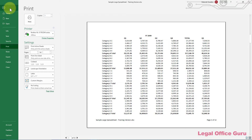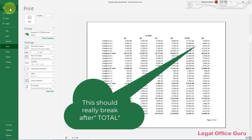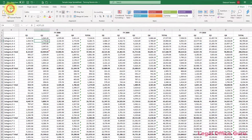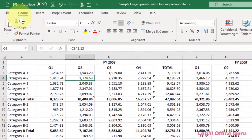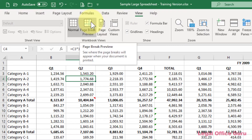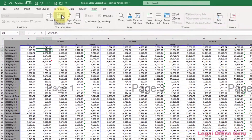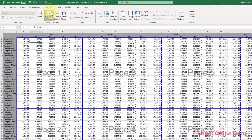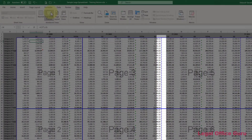If you have an Excel spreadsheet you'd like to print but you don't like where the page breaks are occurring naturally, here's the easiest way to fix it. Go to the View tab and change your view to Page Break Preview. The dotted lines show where Excel is automatically inserting page breaks into your document.